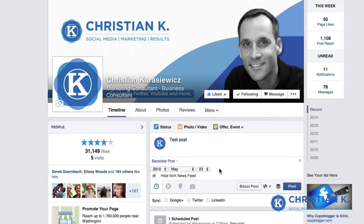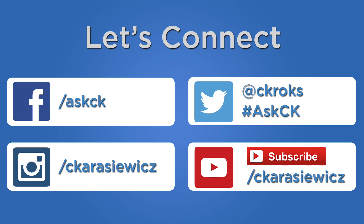That's how to schedule and backdate Facebook posts on your Facebook page. This does not work on Facebook profiles — it's only for Facebook pages. If you have any additional questions on Facebook, please check out my blog at christianconline.com.